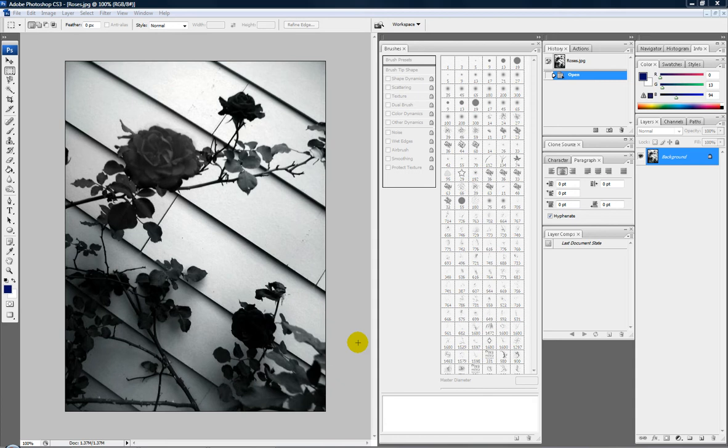this is an add-on to one of my other videos, just how to fade photo edges, but that was only with white, and I'm going to show you how to do it with other colors. Same concept, really easy. Now I'm going to use this photo, which is an awesome picture, I must say, taken by one of my friends.